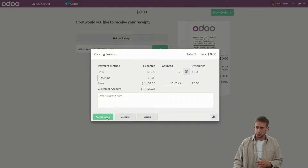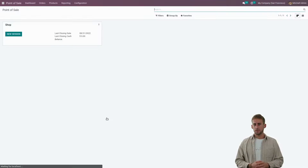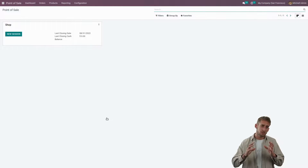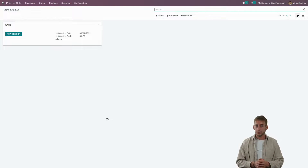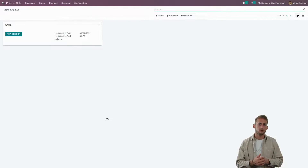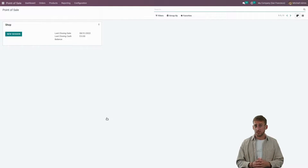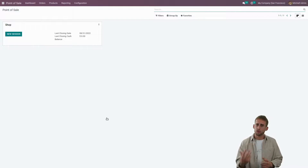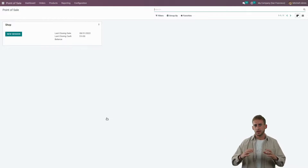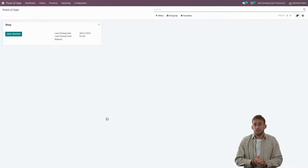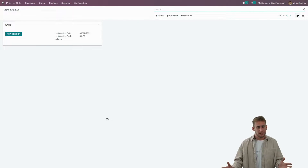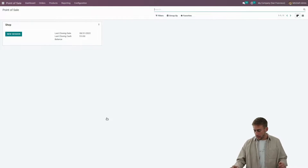Now we can close our session. By closing the session we see that a payment by bank has been done and the same amount has been credited on the customer account to bring the balance back to zero. We've seen how to manage the credit customer account in Odoo, offering a lot of flexibility and trust. But what if you don't want to offer this credit possibility to your customers, but you still want to offer them this flexibility? That actually makes sense — let's see together how to manage that.